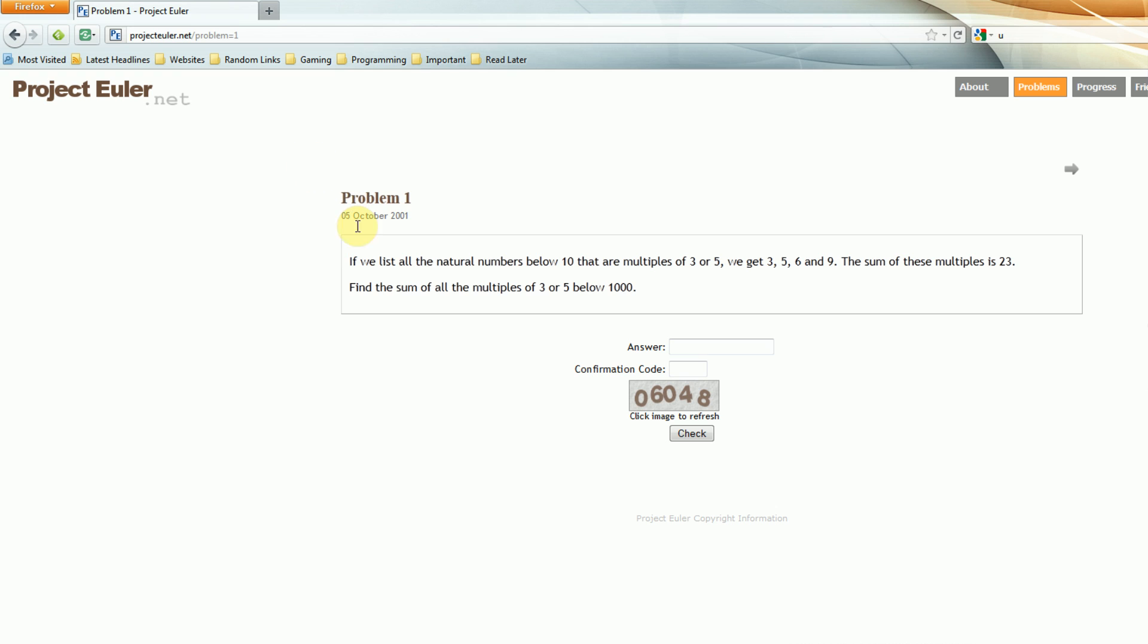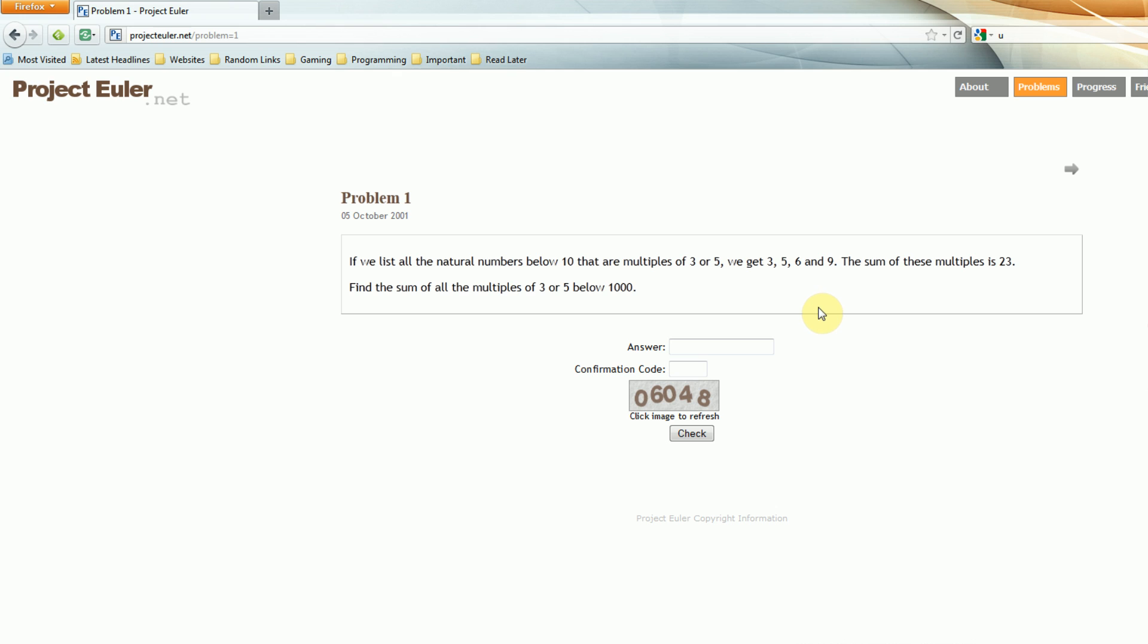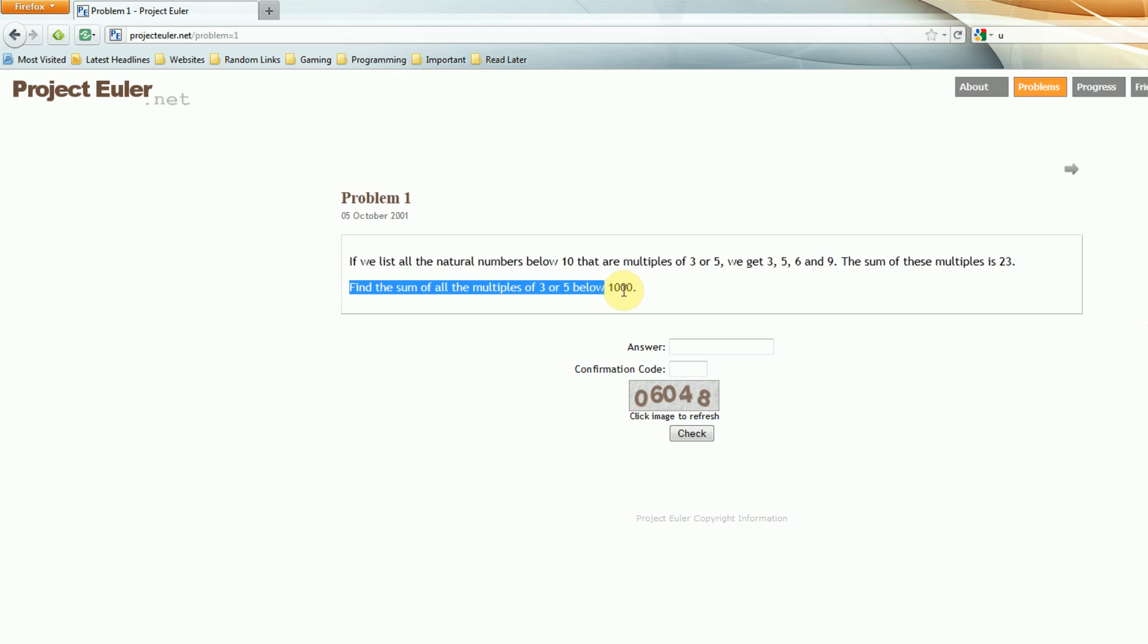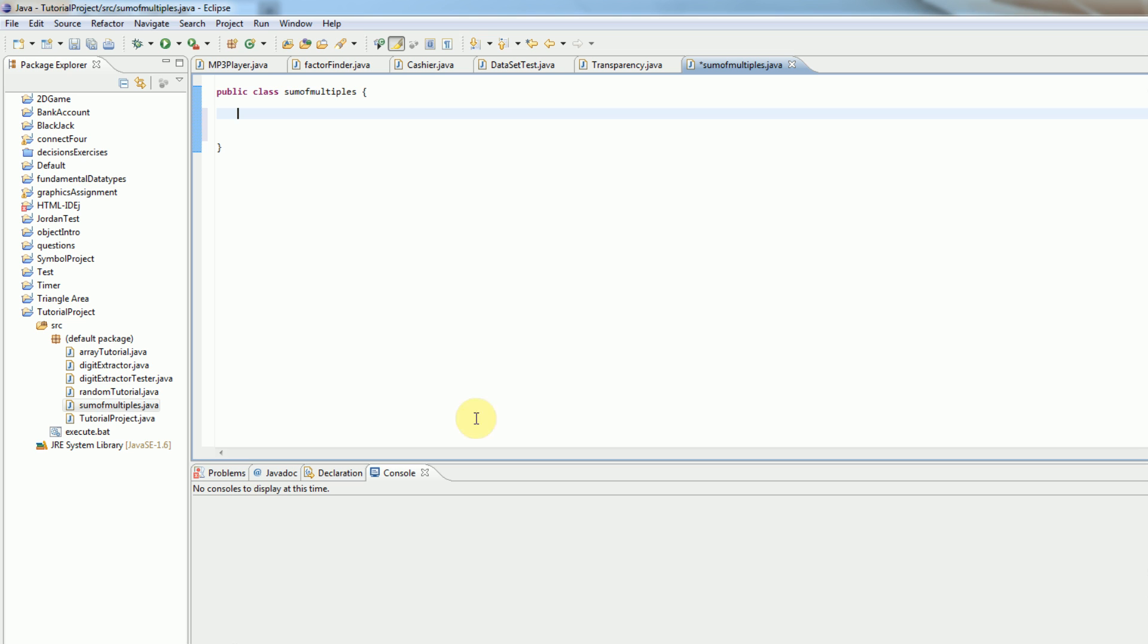So for this tutorial, I'm going to be doing this sample problem right here. If we list all the natural numbers below 10 that are multiples of 3 or 5, so that are evenly divisible by 3 or 5, then we get 3, 5, 6, and 9. The sum of these multiples is 23. So now we will need to find the sum of all the multiples of 3 or 5 below 1,000.